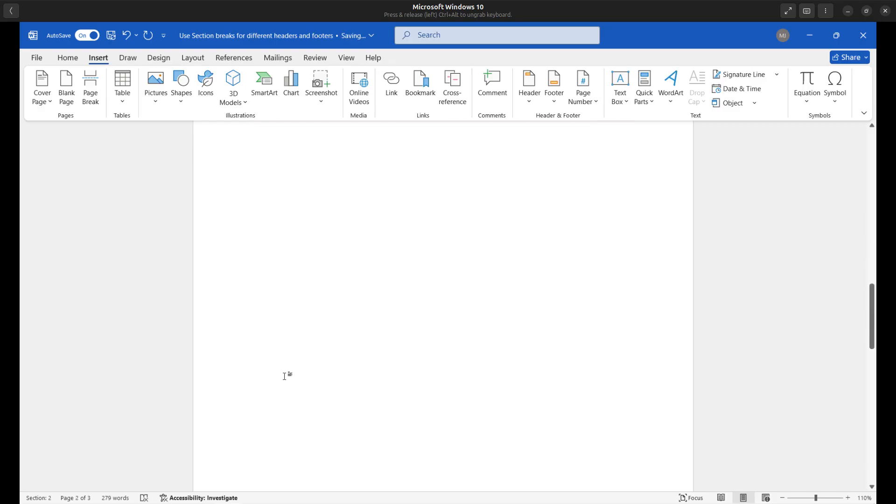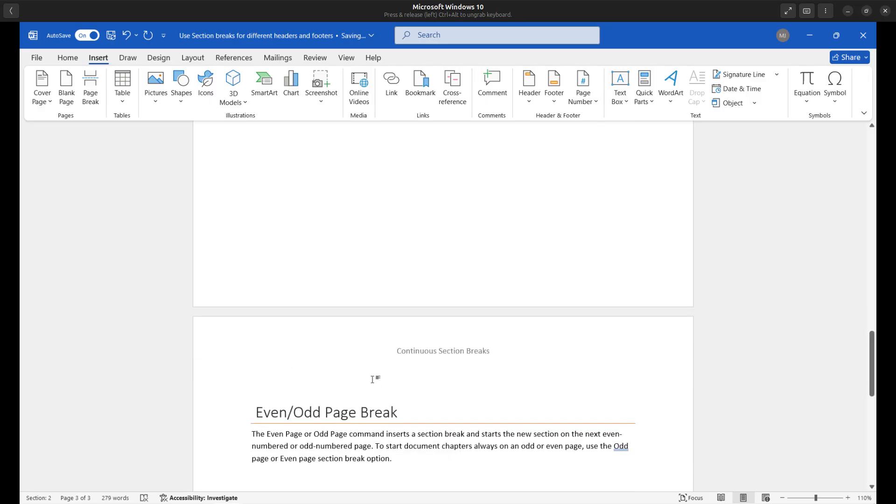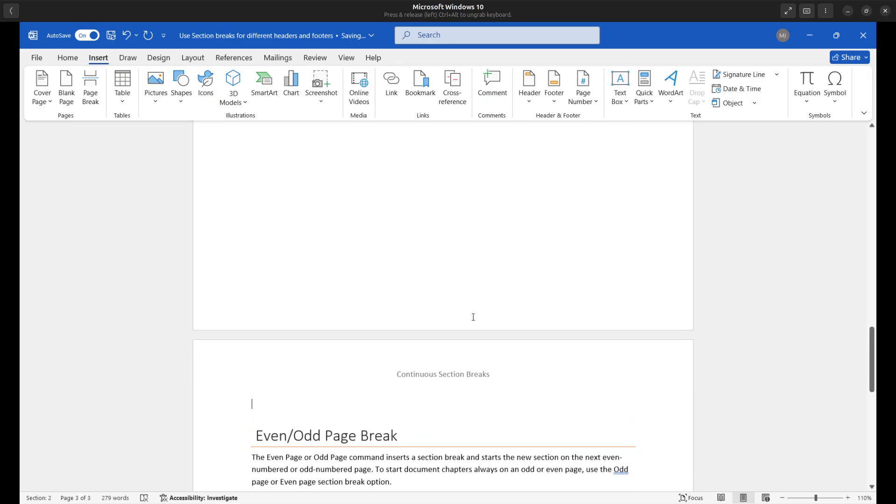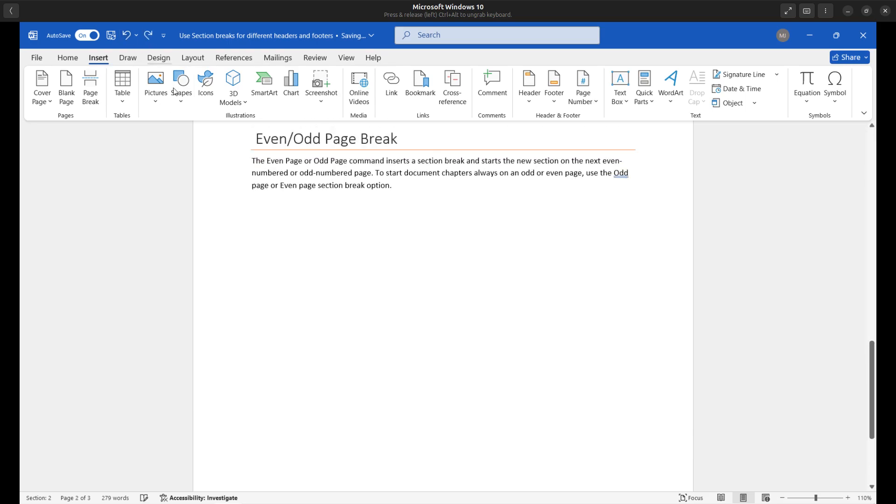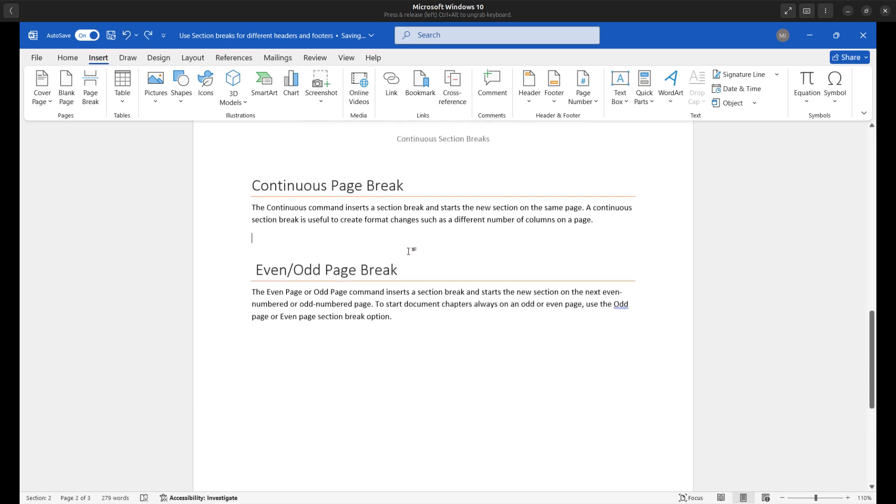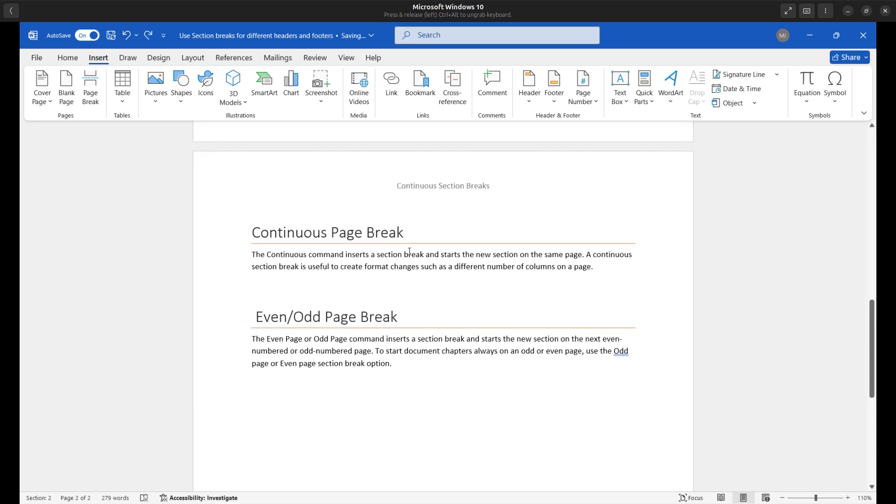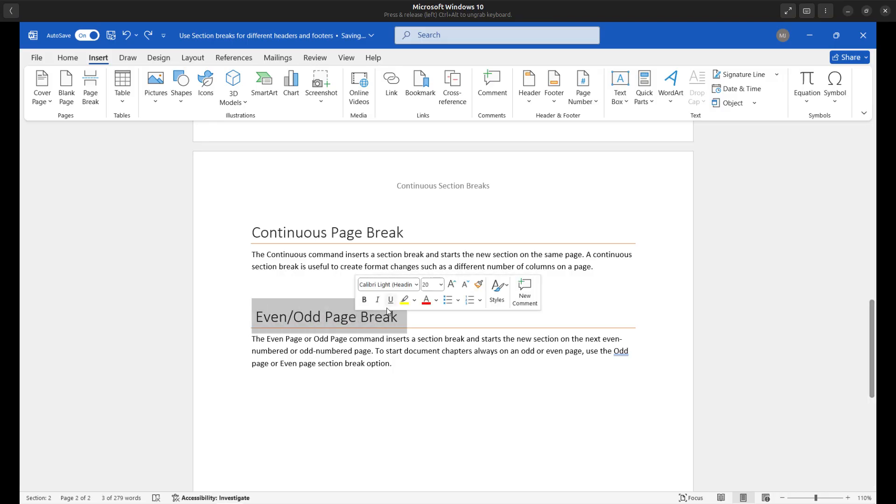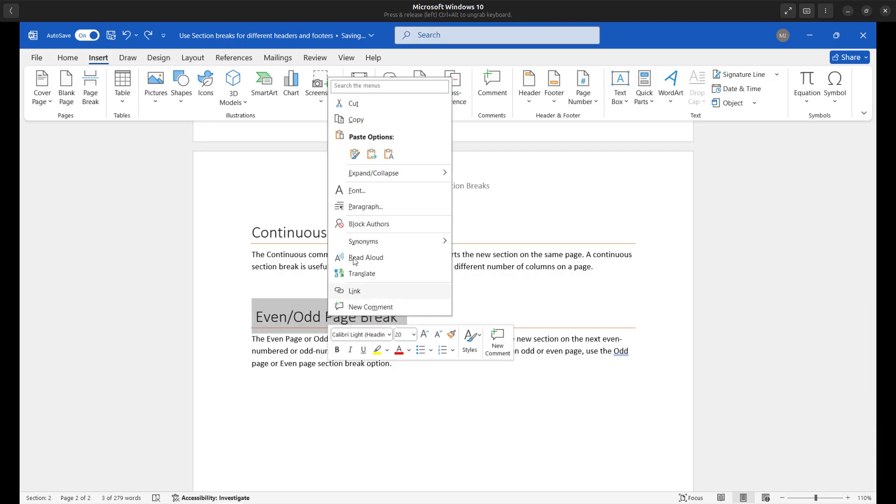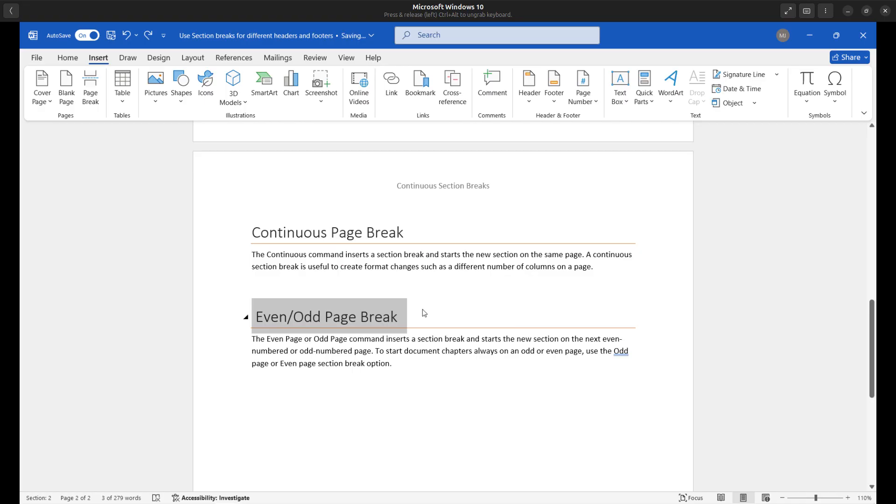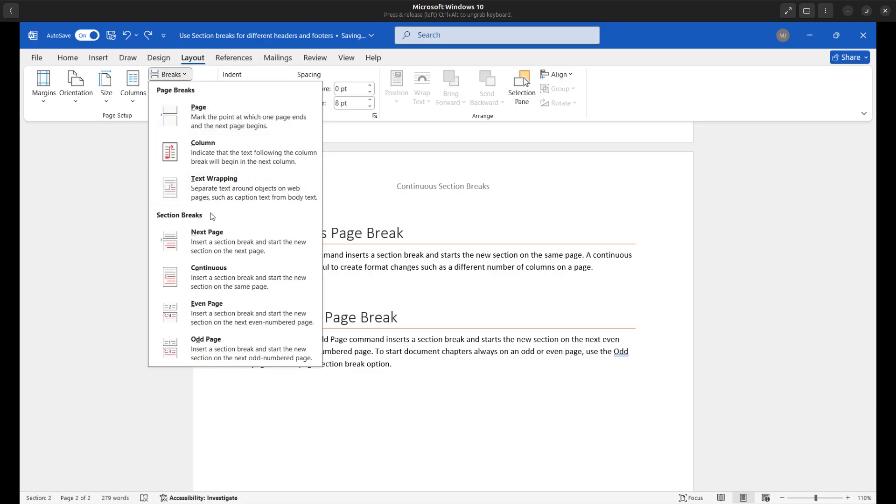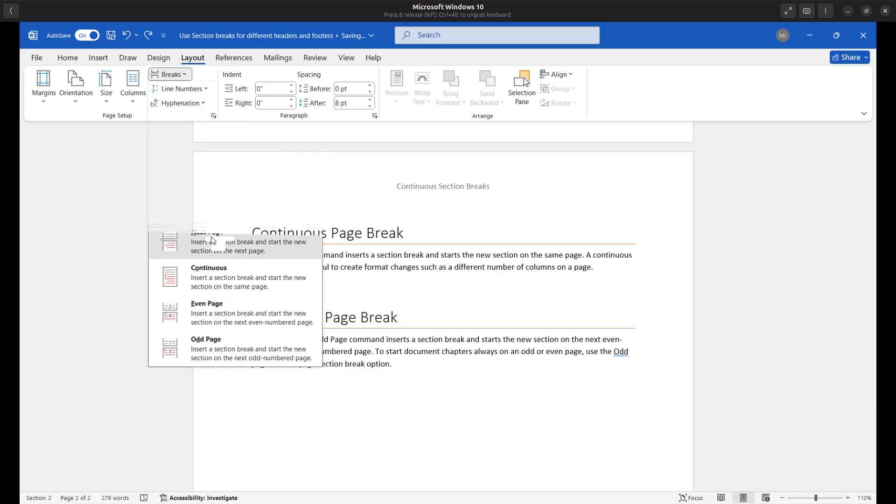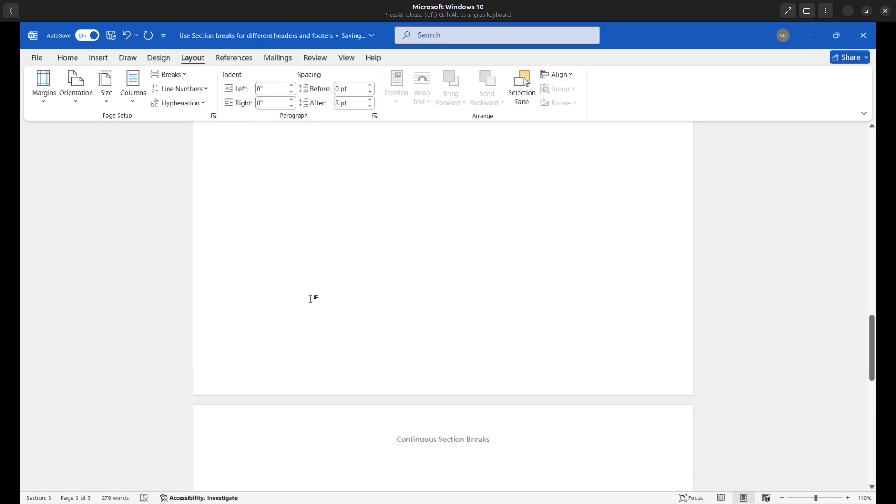So page two, section two. And this is also page three, section two as well. I'm going to go ahead and undo that. So if I want to have a different header on page three, which I do, I want this to be even odd page break. I'll just copy this text right now. Make it simpler. I'll go ahead and copy that to the clipboard and I'm going to insert, so again, layout tab, breaks, next page section break.